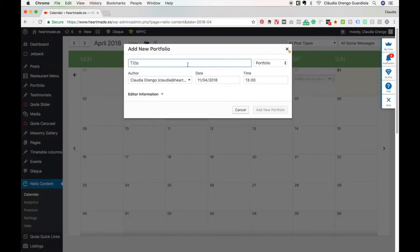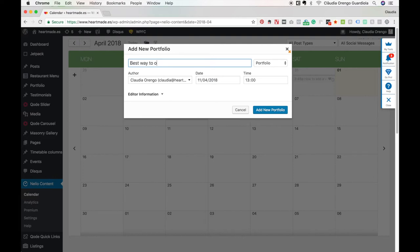This is gonna be this one we are recording now, so it could be something like best way to organize and schedule your blog posts.